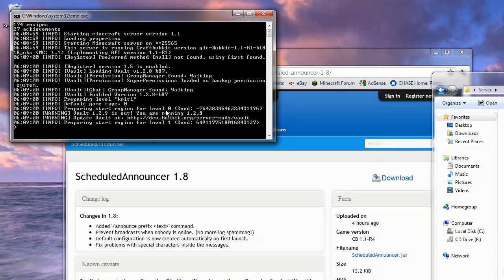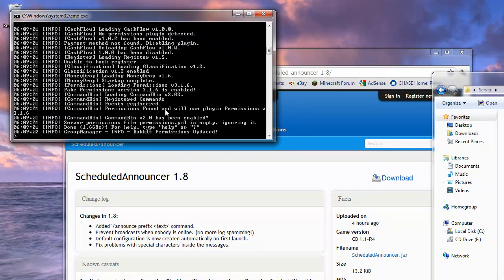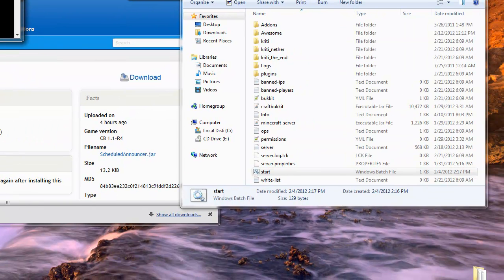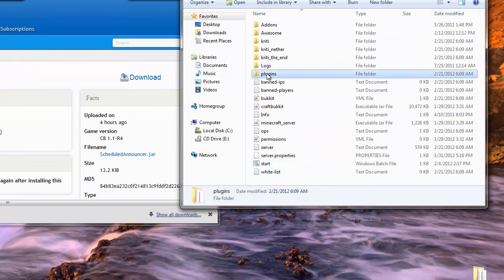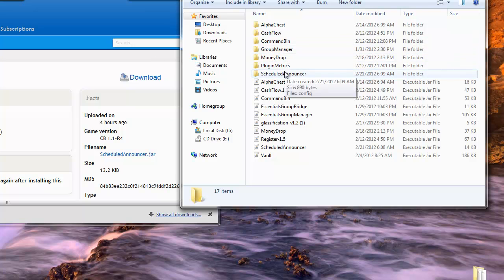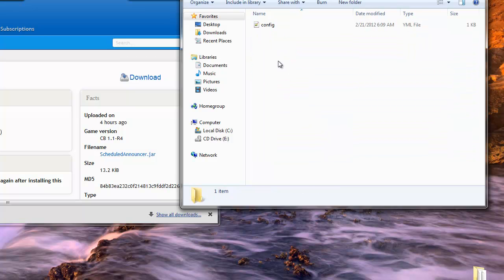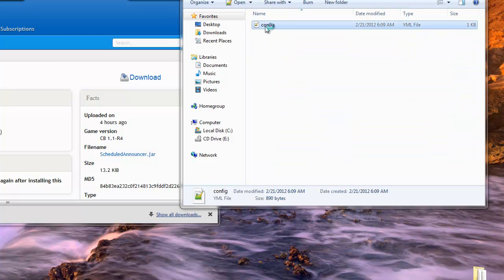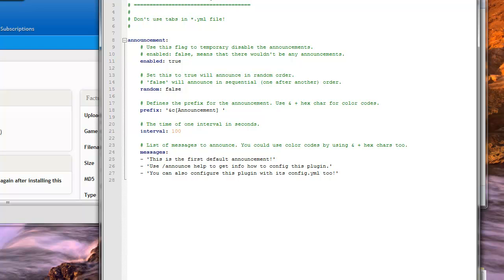And when it's done running, we can then stop it, and go into our plugins, and go to the scheduled announcer, and then we'll see a configuration file right here.